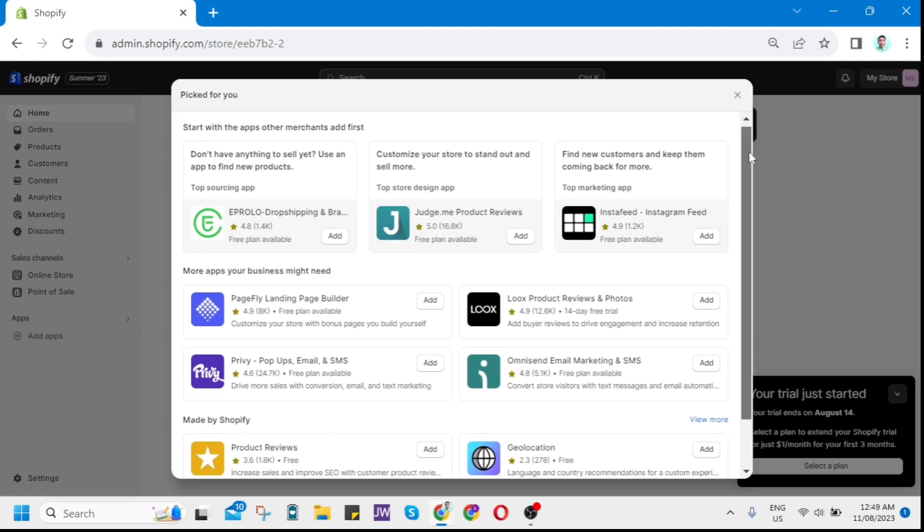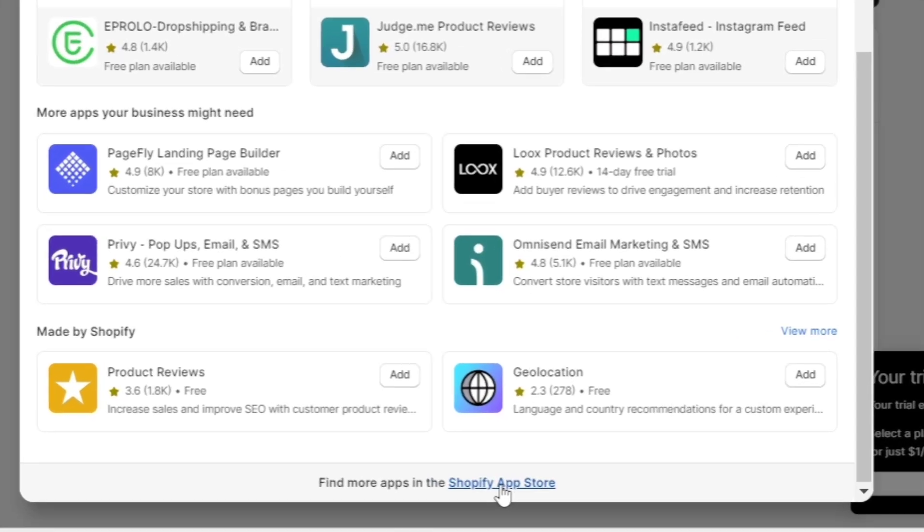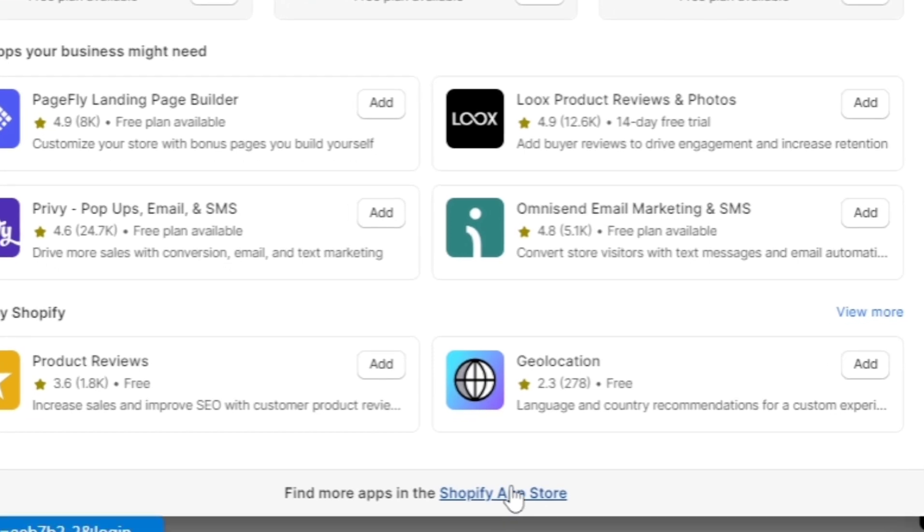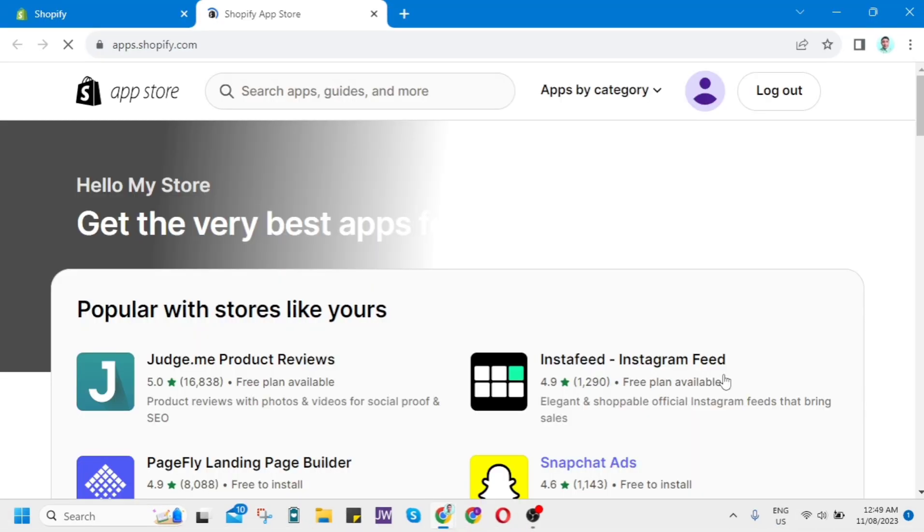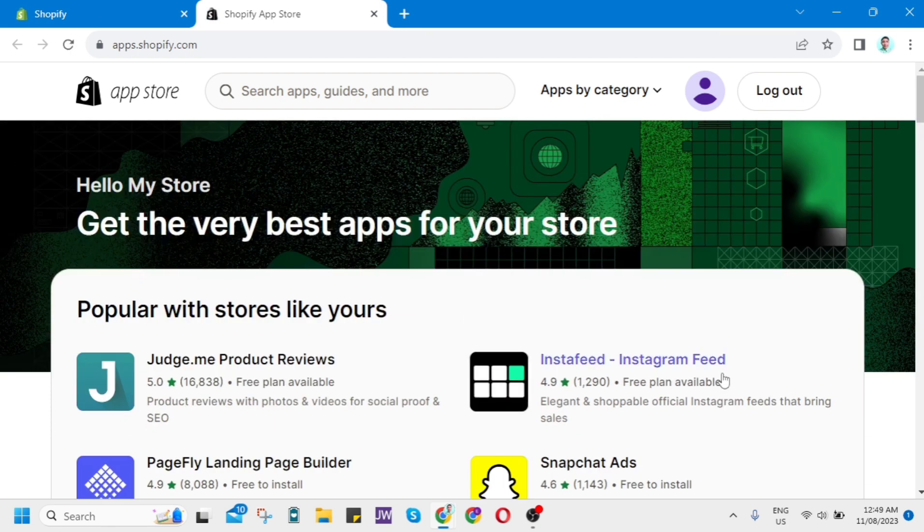You need to click on the Shopify App Store, and then you'll go here to the Shopify App Store. The app that I want you to use right here is the PageFly Landing Page Builder.